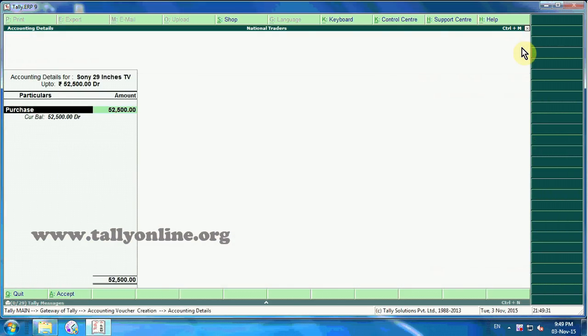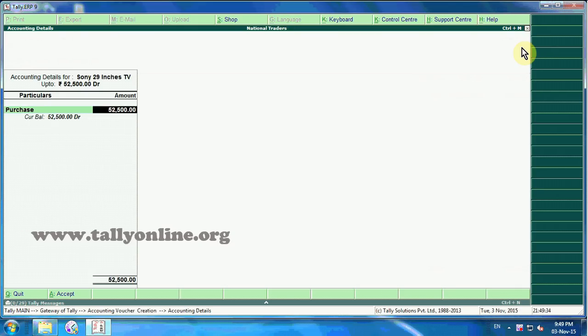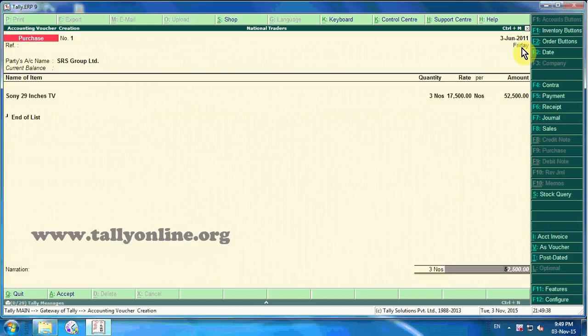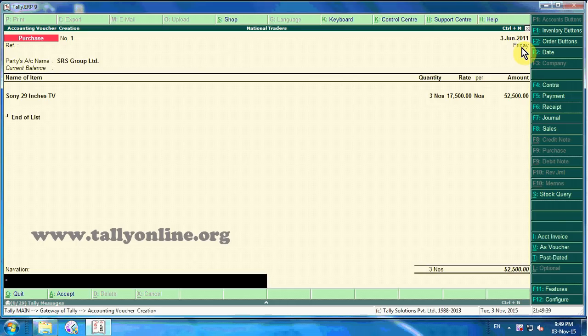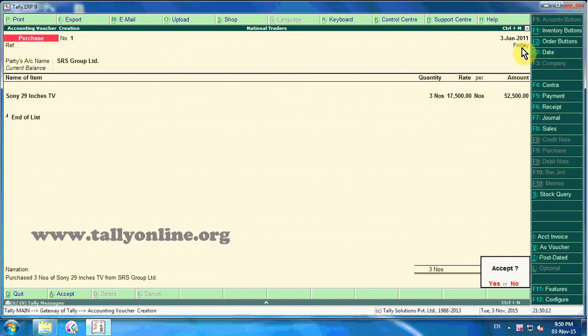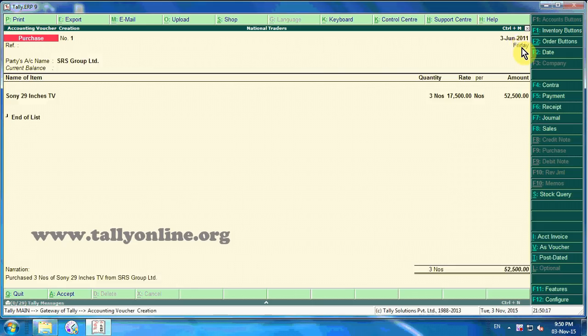In the accounting details on the screen, select Purchase with an amount of fifty-two thousand five hundred. Type a suitable narration and save the purchase voucher.